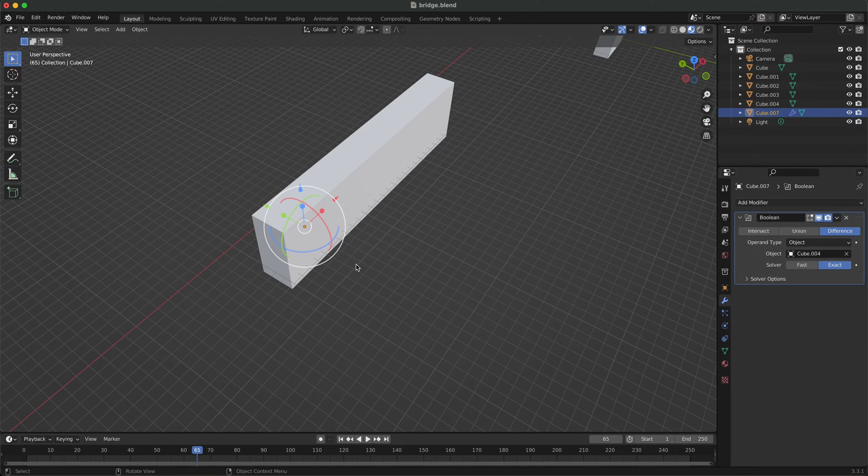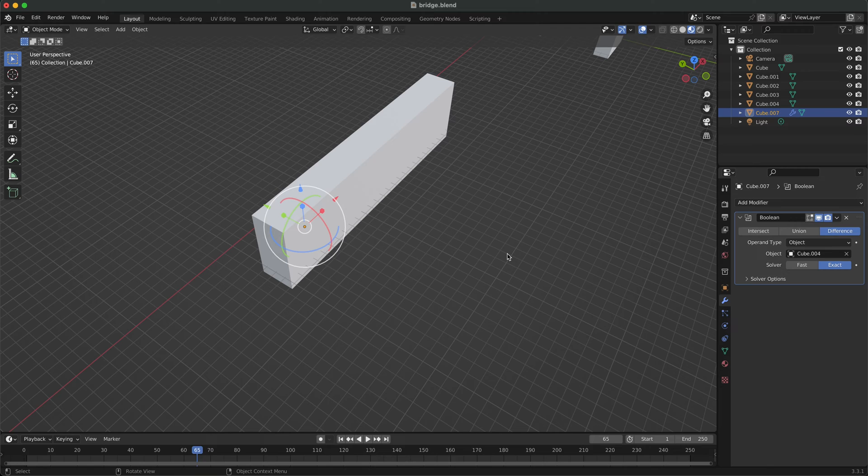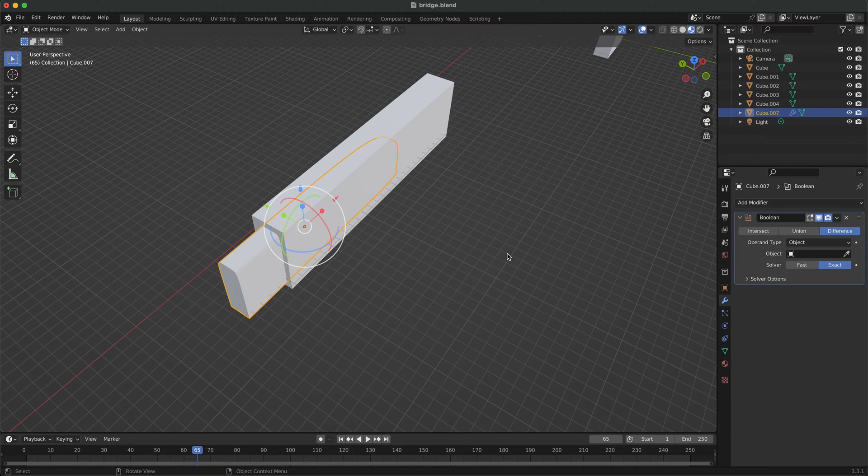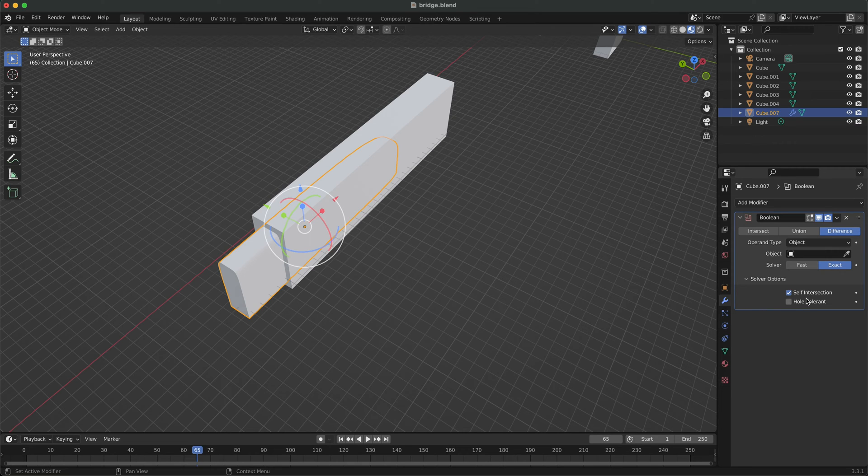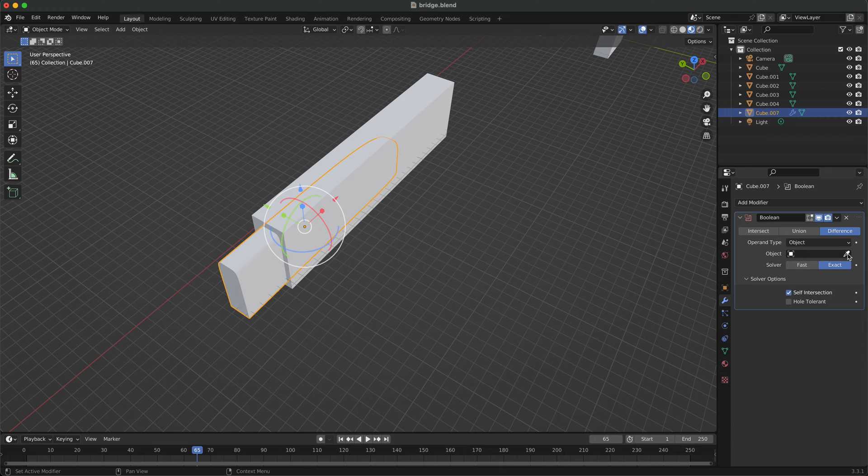It's an easy solution. If I just undo that, go down here to solver options and tick this box that says 'self intersection'. Now when you run